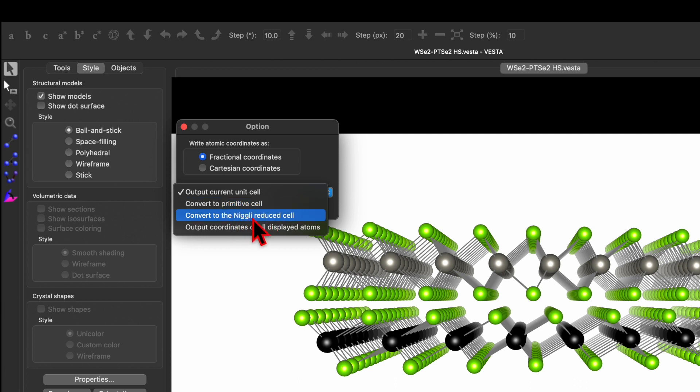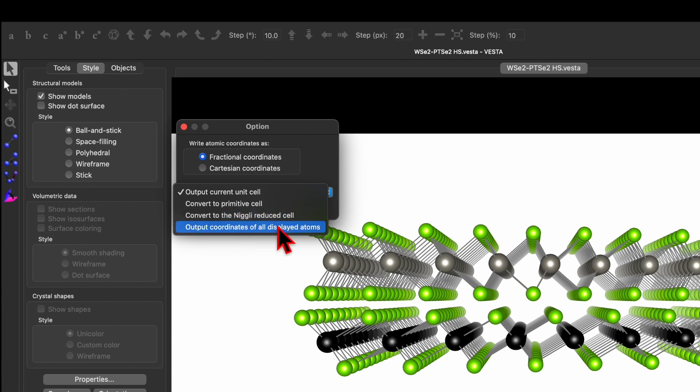And output coordinate of all displayed atoms. So let's select this output coordinate of all displayed atoms and then click on OK.